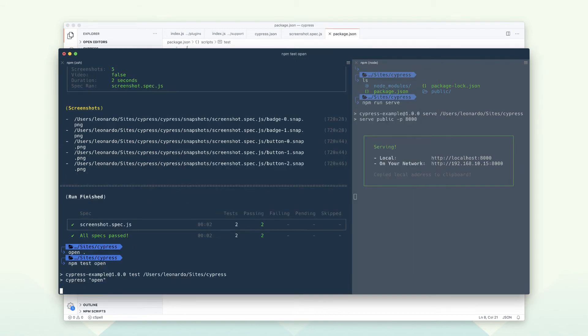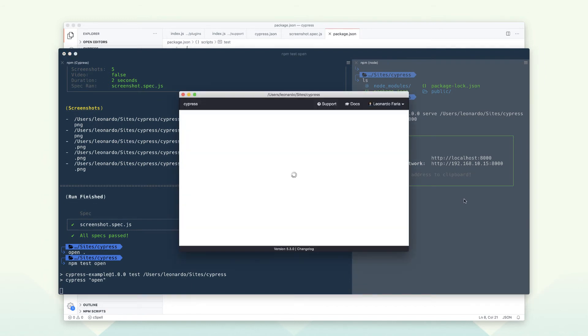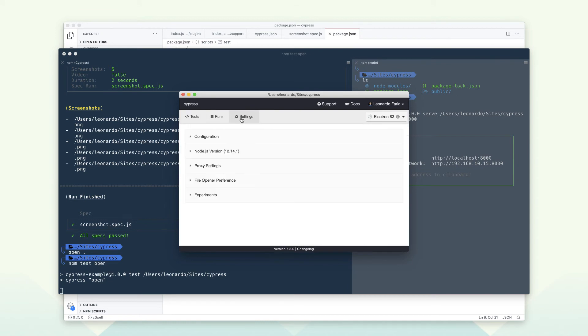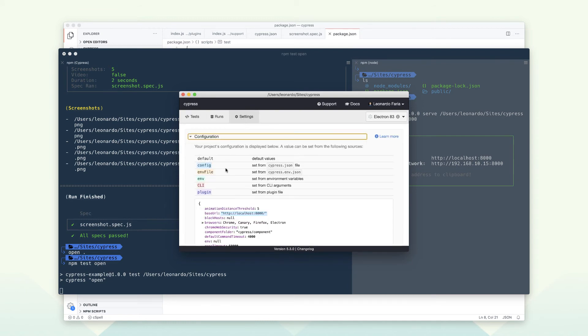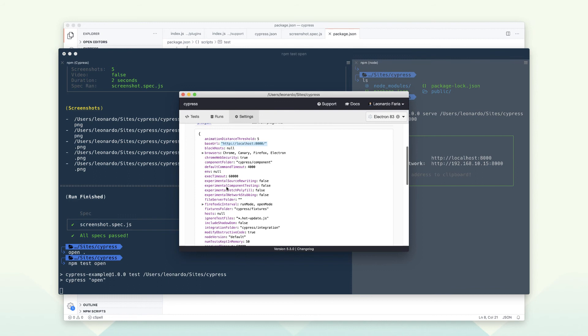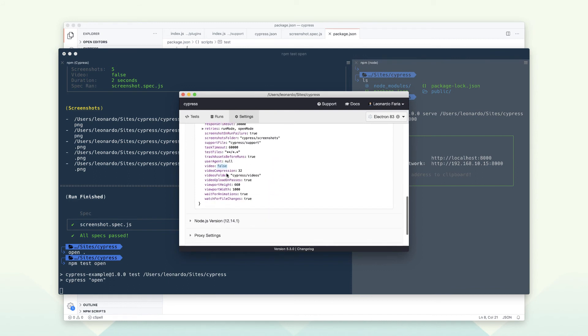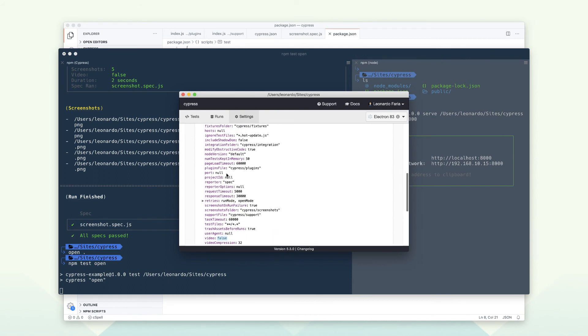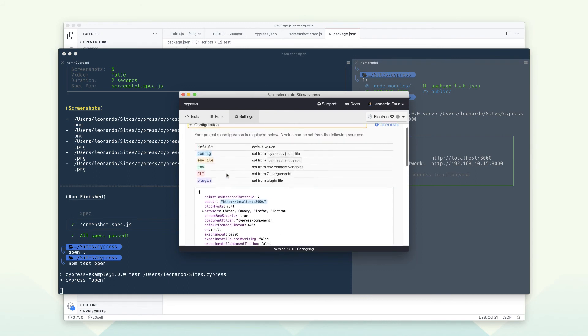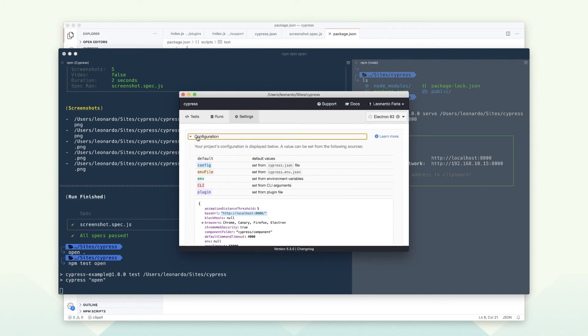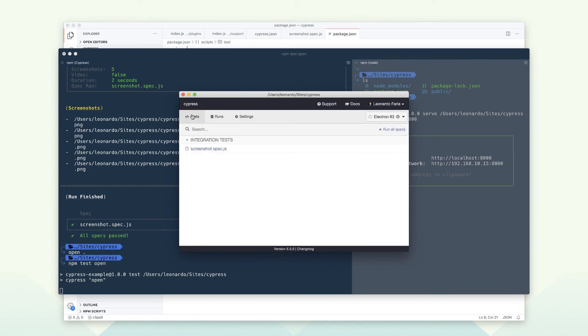If you want to watch the tests running, you may want to use the open option. This will open Cypress UI, and there you can read all Cypress settings. You can even change the browser running the tests. Let's run our tests.